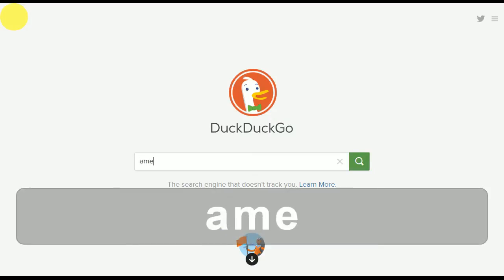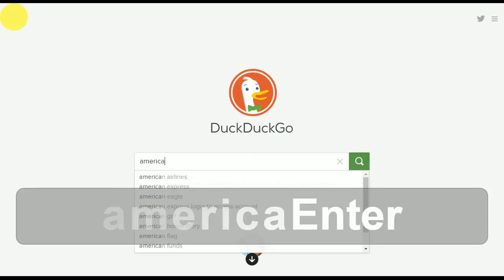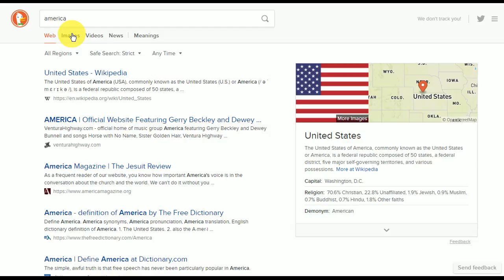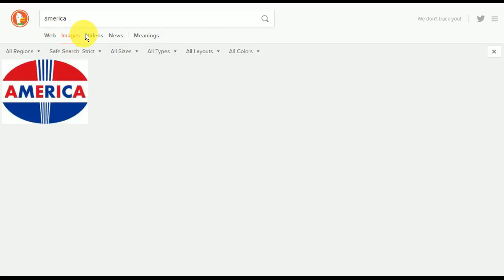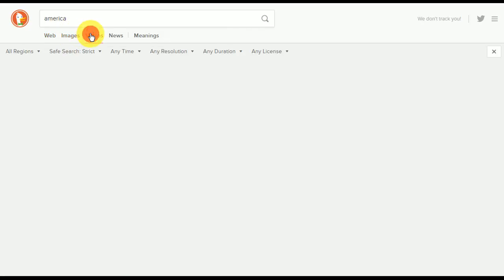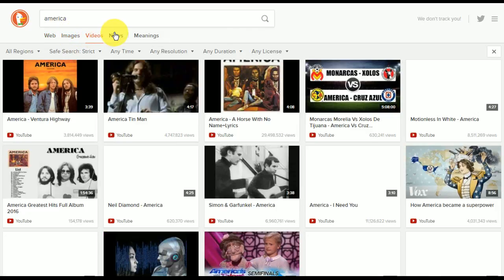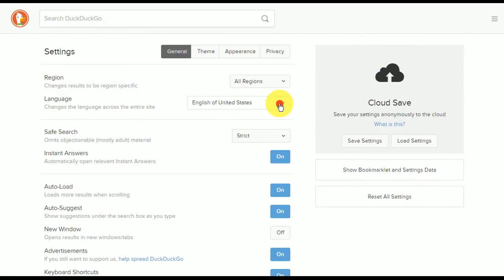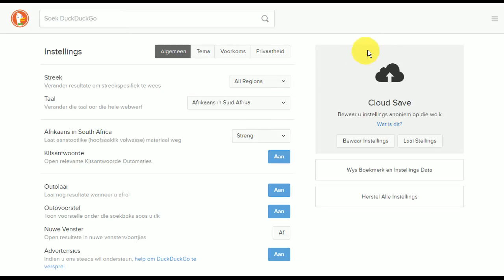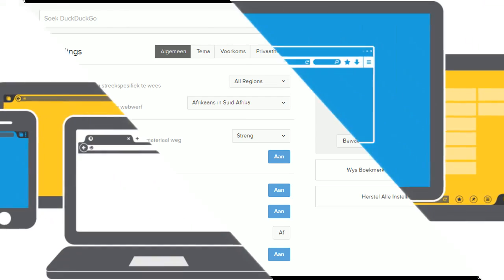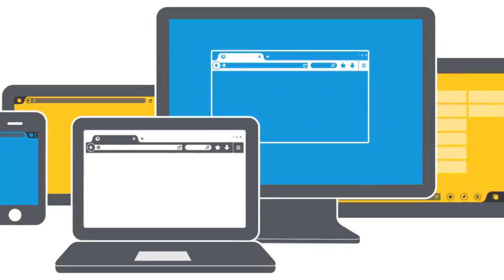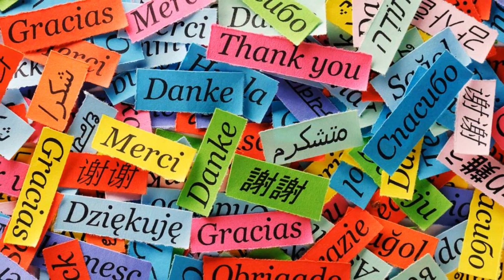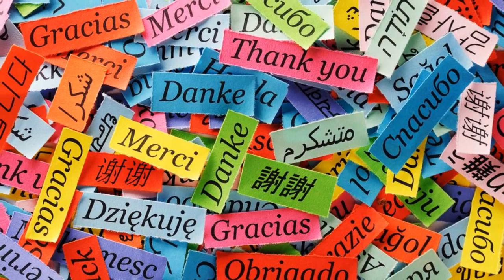After searching for a keyword or phrase, you may also filter out results to show images, videos, and relevant news. DuckDuckGo also lets you change the site's language. There is an ongoing effort by contributors to translate the website's user interface, meaning that not all languages have been covered yet.